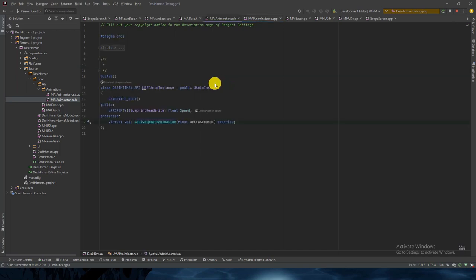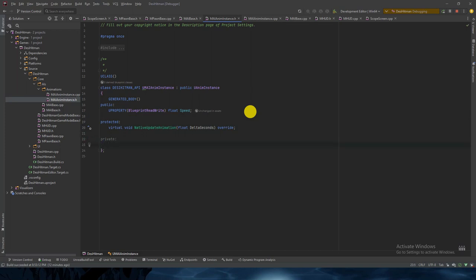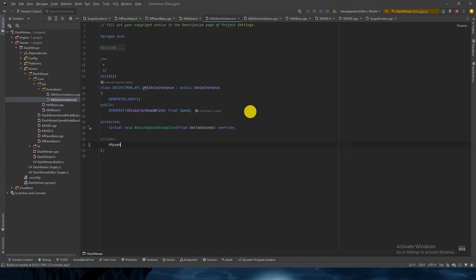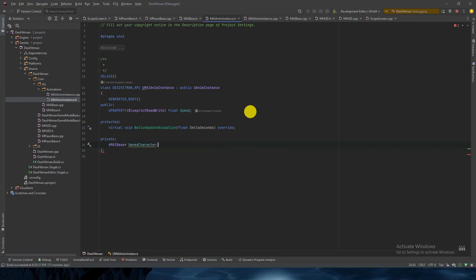Let's create one more variable called OwnedCharacter. It will be private. It will be of type MAIBase — so MAIBase pointer — named OwnerCharacter. If OwnerCharacter is not already set, OwnerCharacter equals Cast to MAIBase from TryGetPawnOwner. This will do the trick.